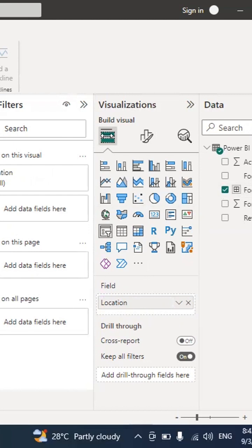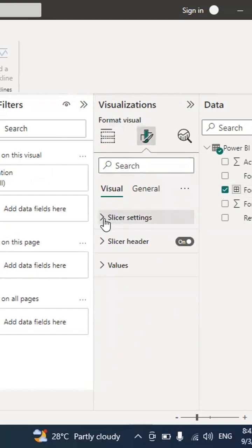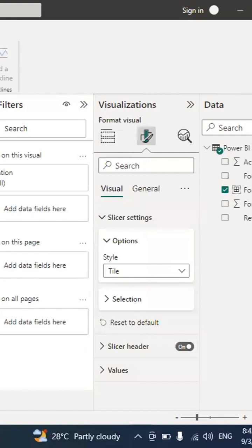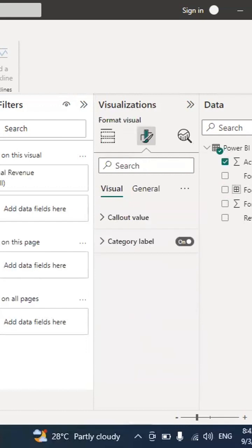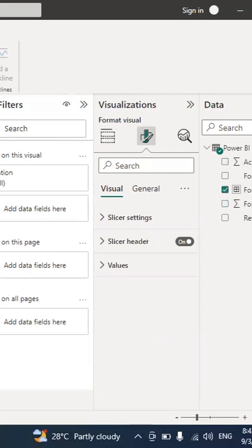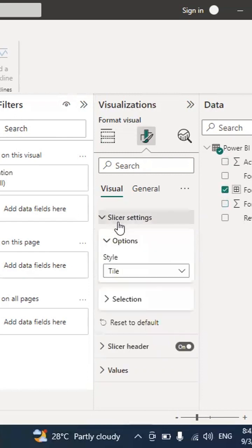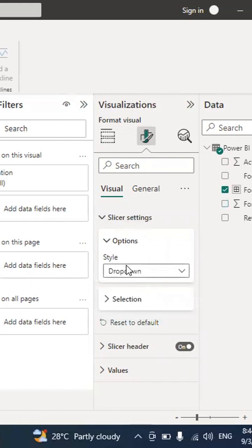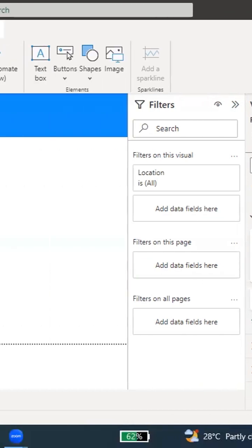To format the slicer, go to Format Your Visual, then Slicer Settings. You can choose the style — for example, Tiles format or a Vertical List. You can also choose a Drop Down List style. It's entirely up to you and your preference.